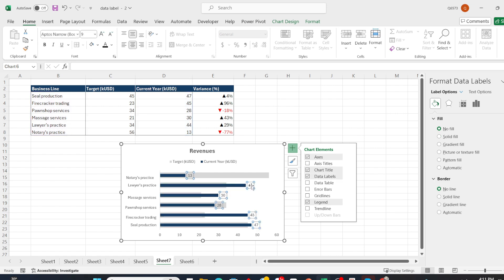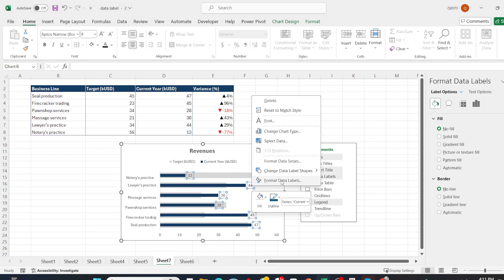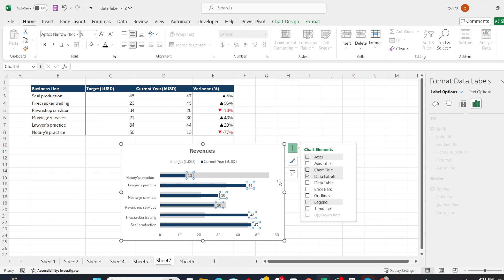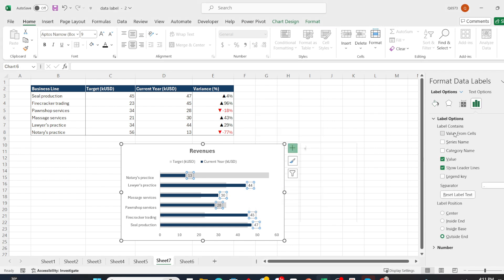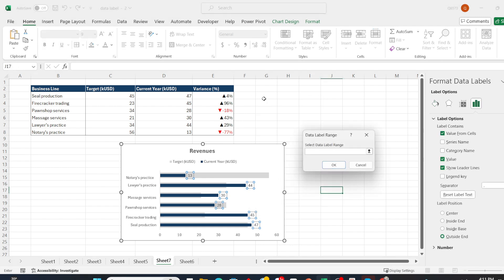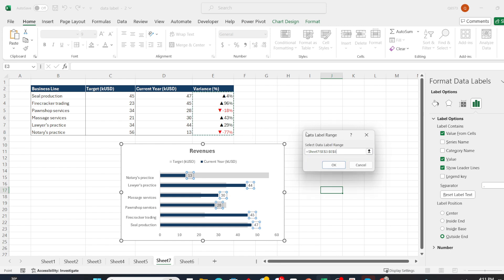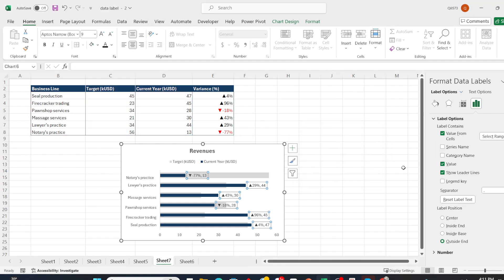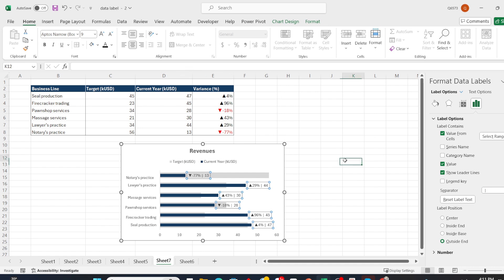Click on the data label, right click, and select format data labels. Check the value from cells box and highlight the variance percent column. You will see the data label now shows the values from both columns. I will change this to a vertical bar using the separator option. Finally, format the data label as desired. That's it.